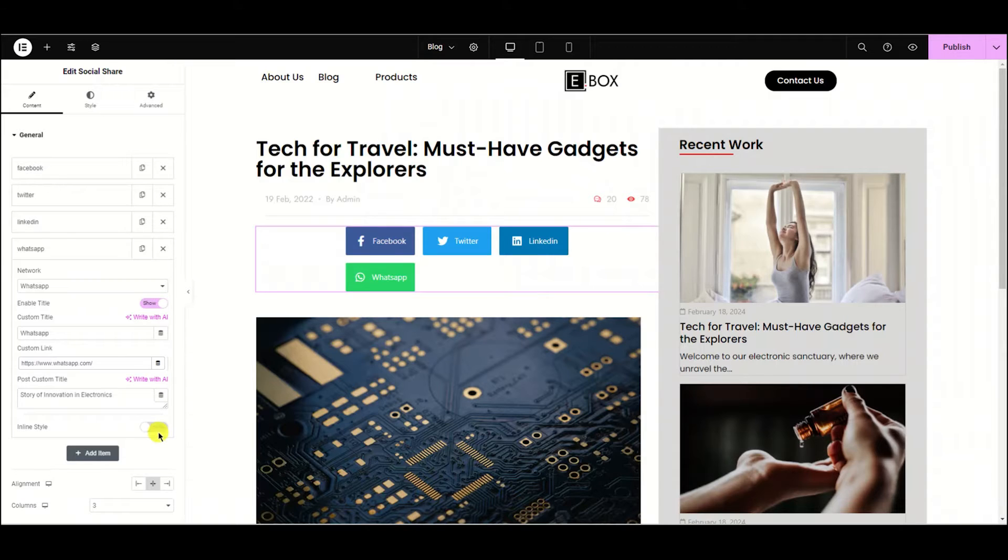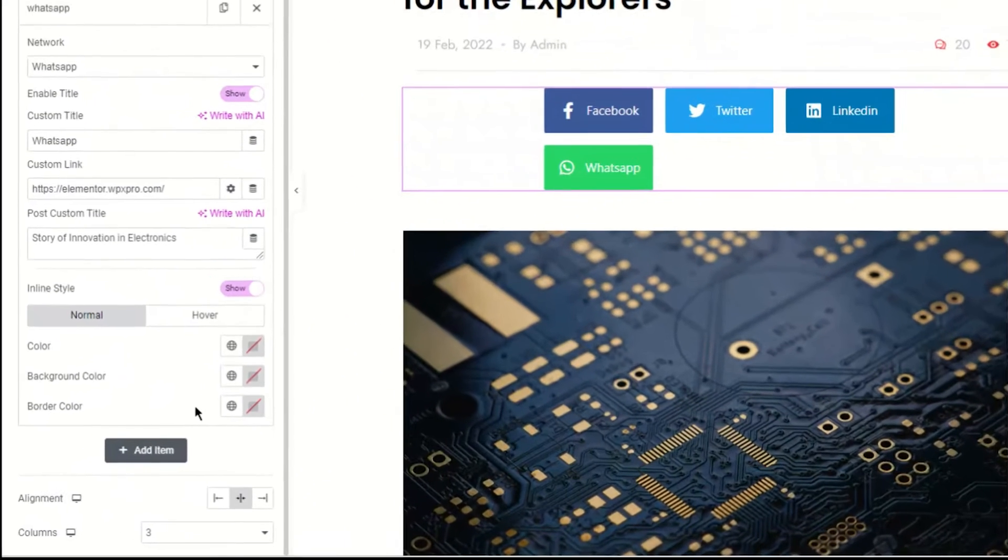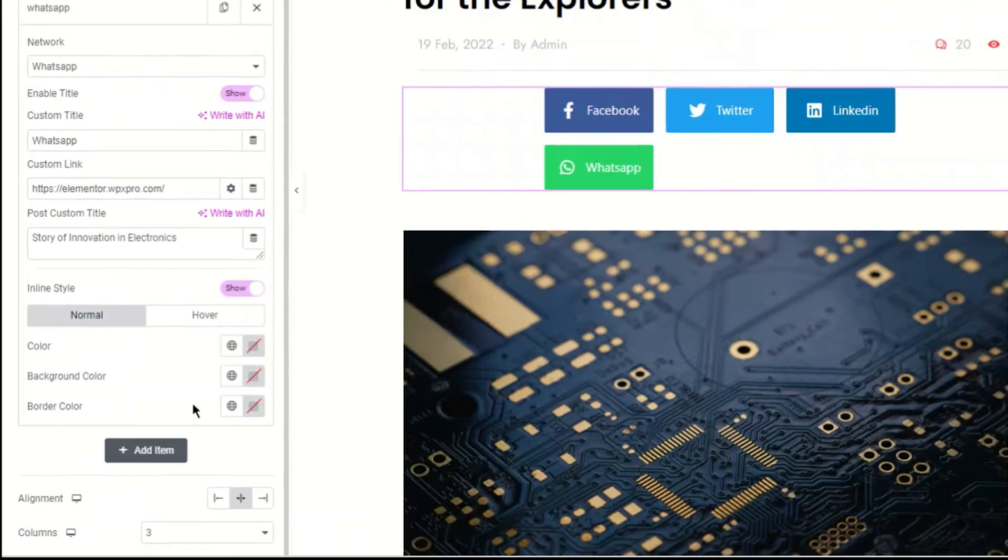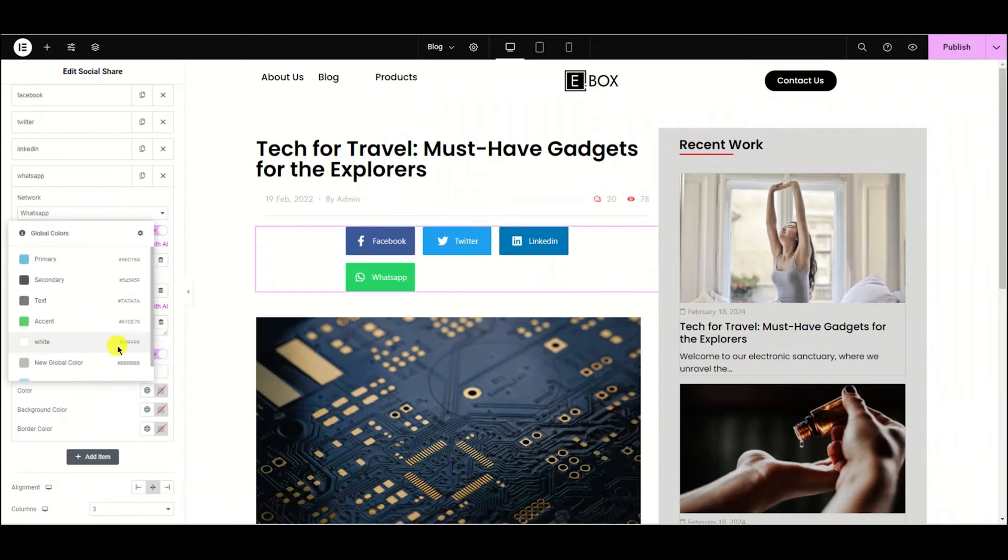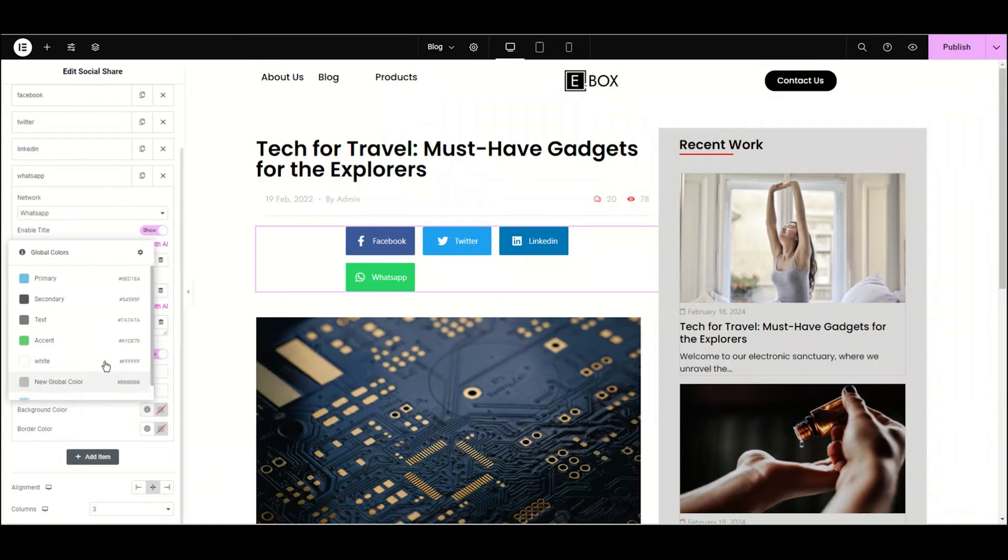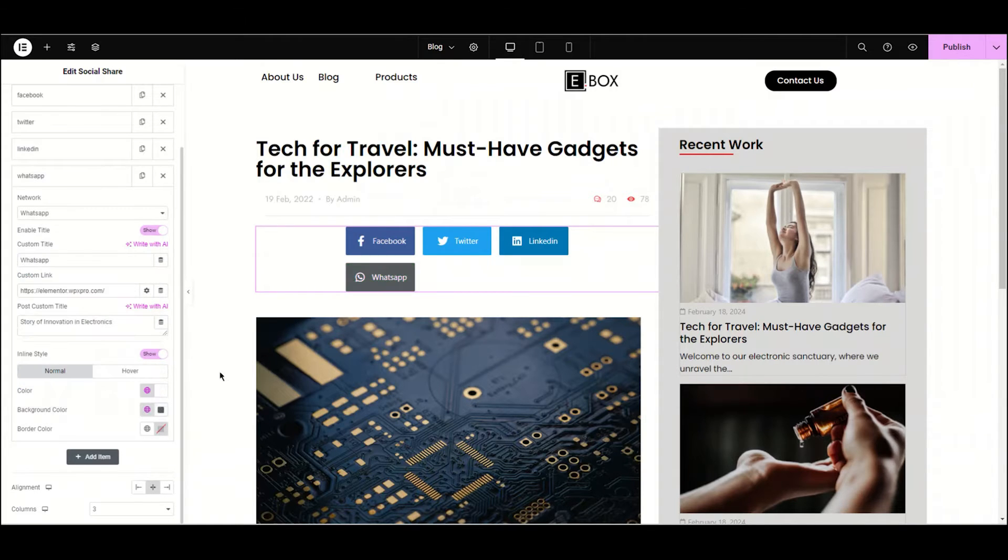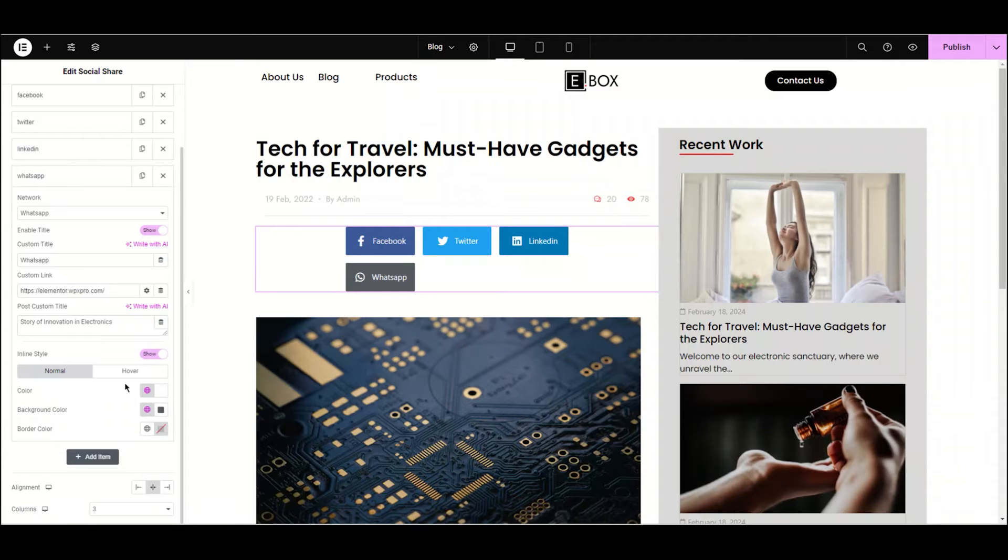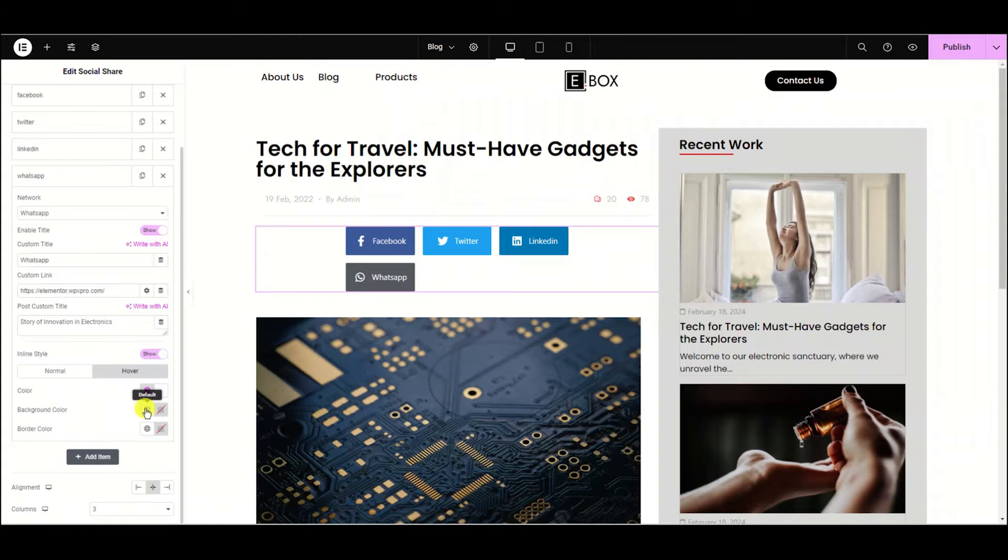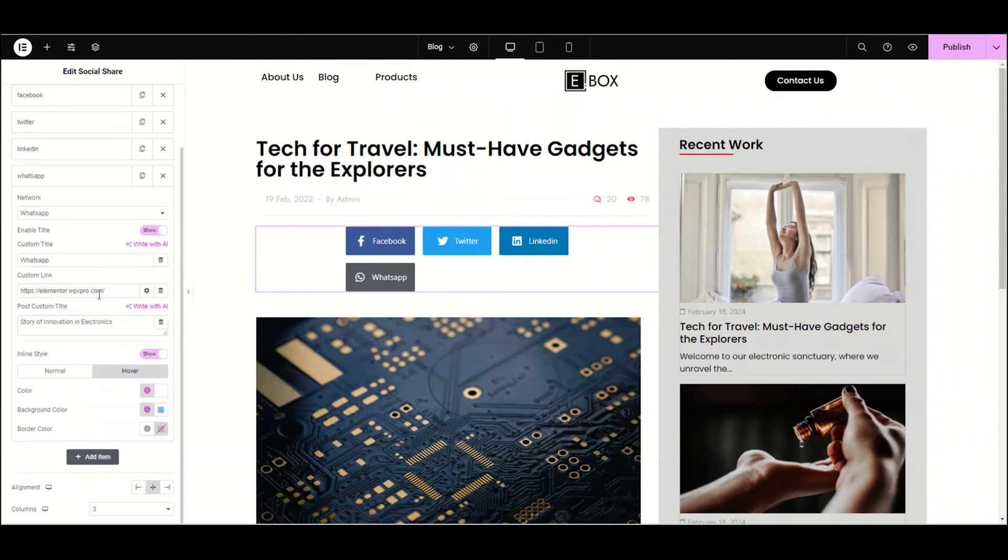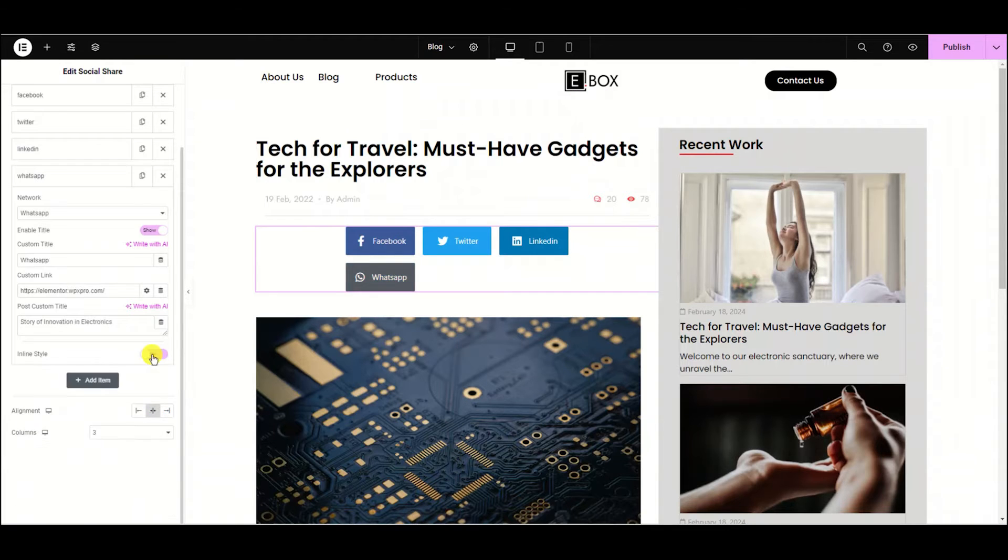If you want to give different colors to each icon, then enable this inline style option. Let me show you how it works. I'm choosing the icon color to white and the background color to black. Now move to the hover. Again I'm choosing the icon color to white and the background color to light blue.